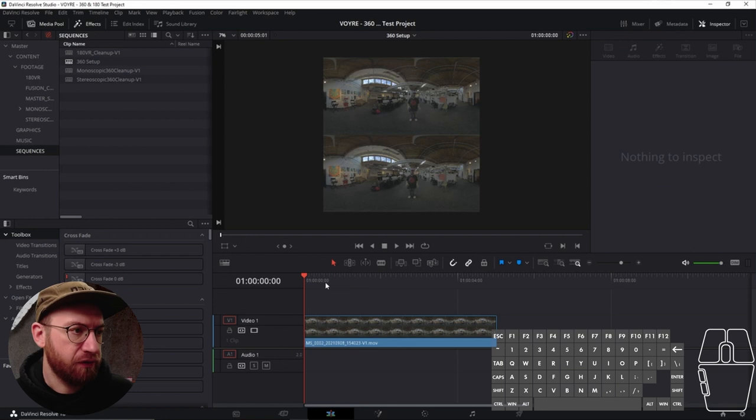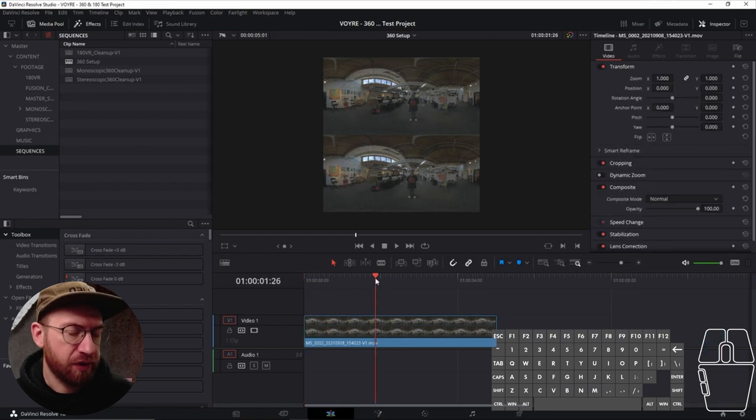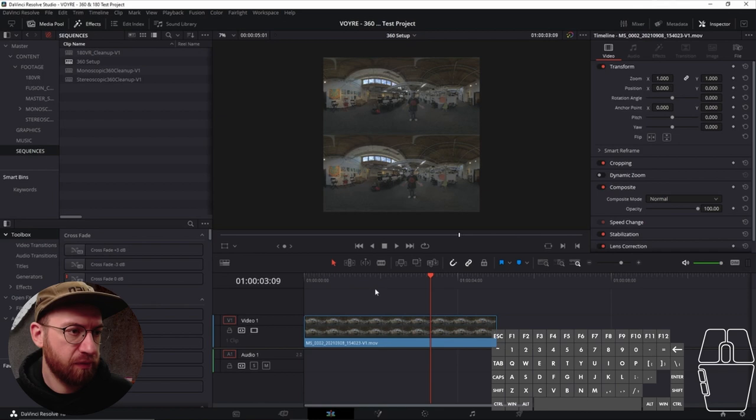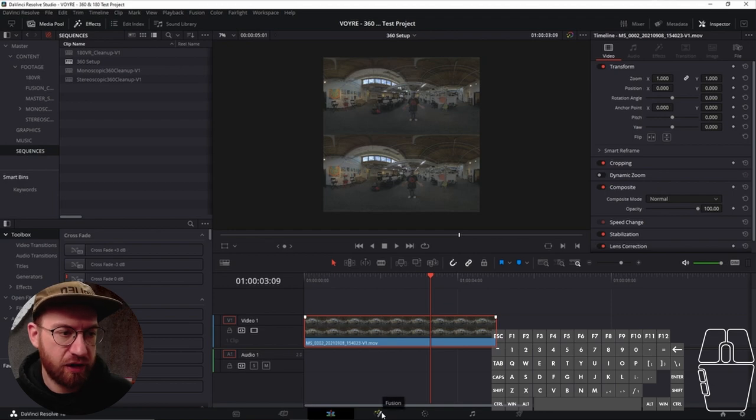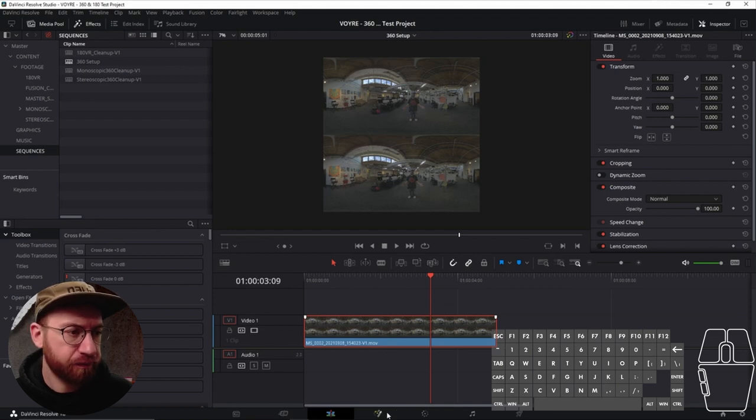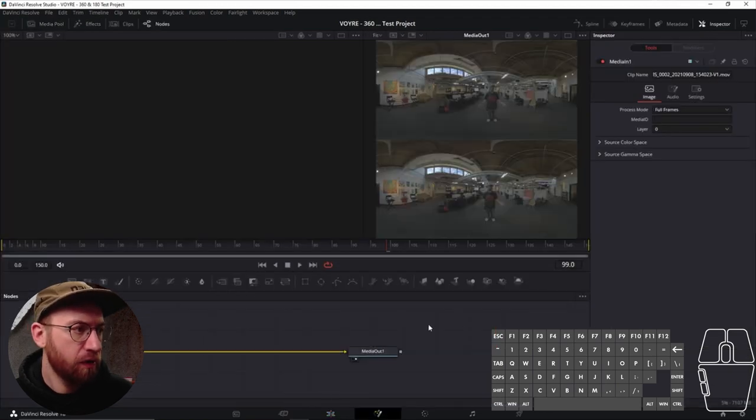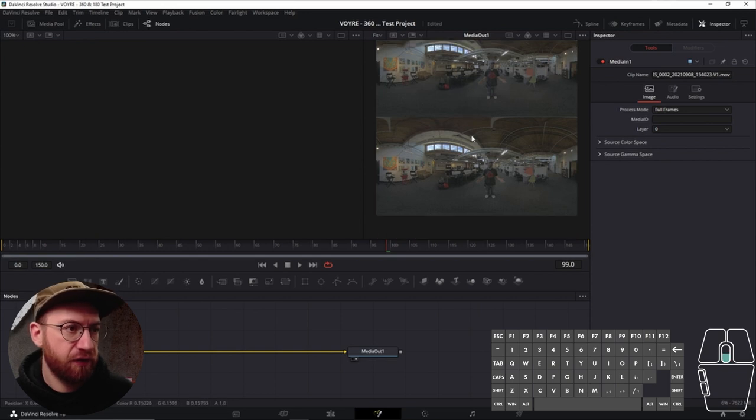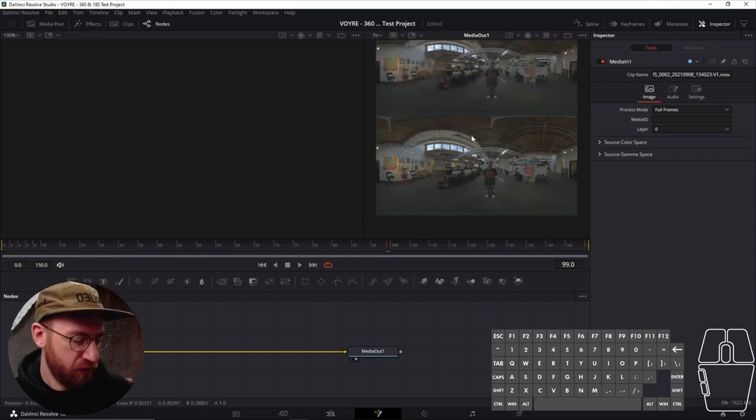It doesn't have to be a stereo piece of footage, but this will help you make sure that your Fusion is set up correctly. So, with a clip in your timeline, just go ahead and then jump over to the Fusion tab. And so we can see our footage here in Fusion.